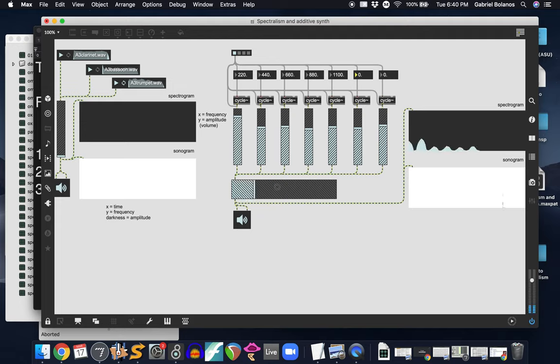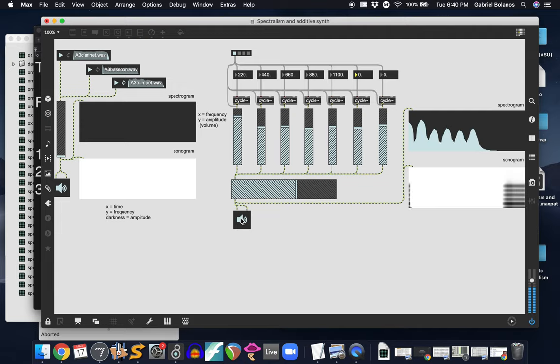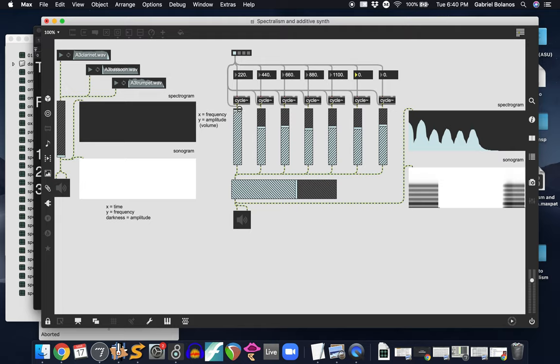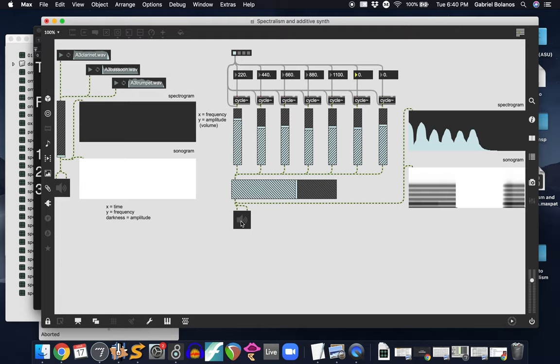And what we're seeing right here on the right are two ways that those complex sounds are visualized. In this case, in the spectrogram, what we have is the x-axis is frequency, so as this goes further to the right, the frequency goes up. The y-axis is amplitude, so this one's a little bit louder than this one. You can see I'm controlling them right here with these essentially gain sliders, turning the volume up and down when I move this. The sonogram is a little bit different. In this case, the x-axis is time, the y-axis is frequency, and the darkness of the line is amplitude.